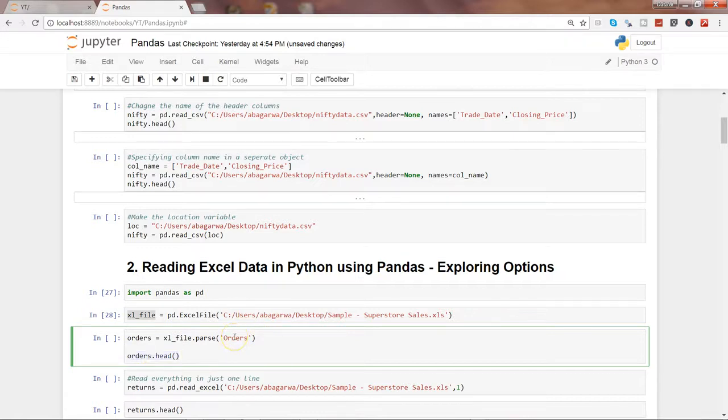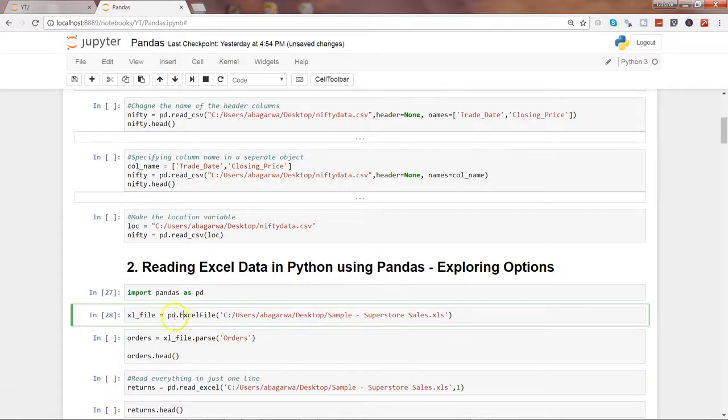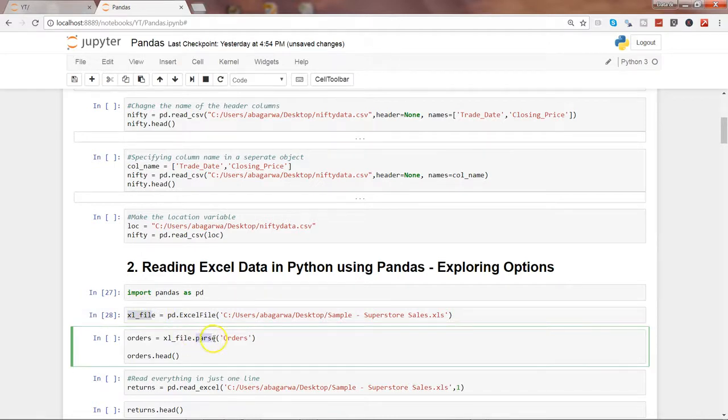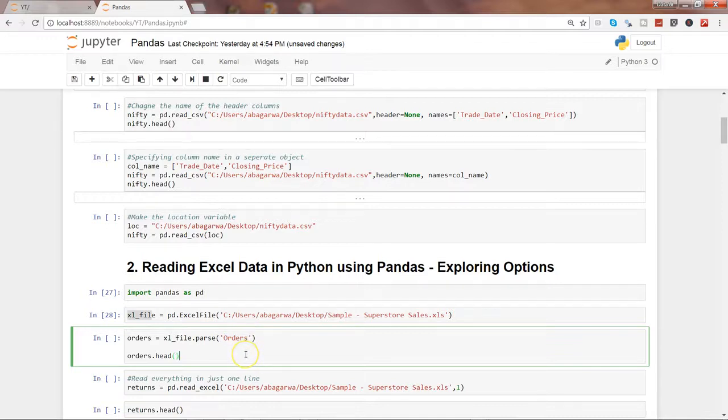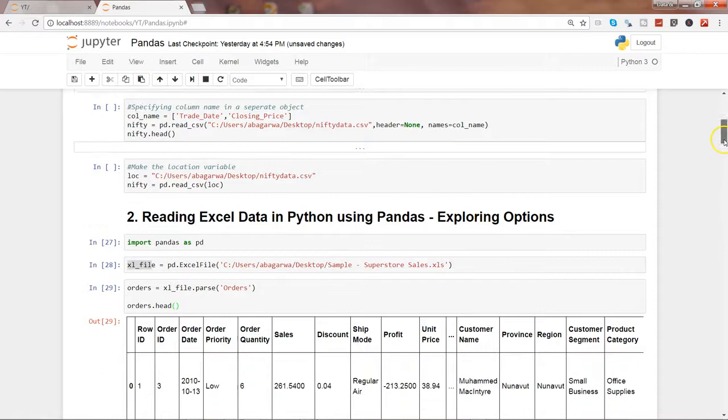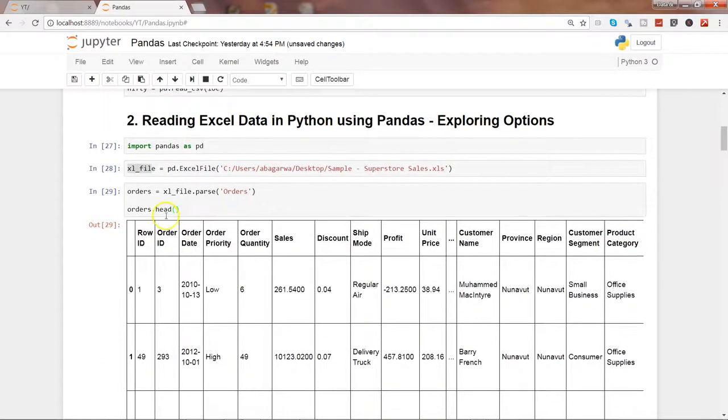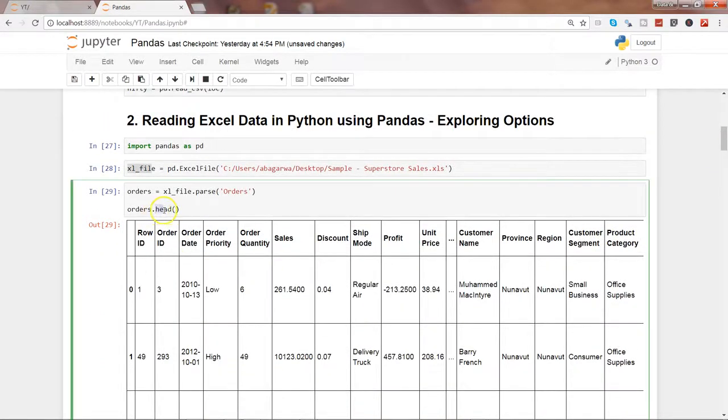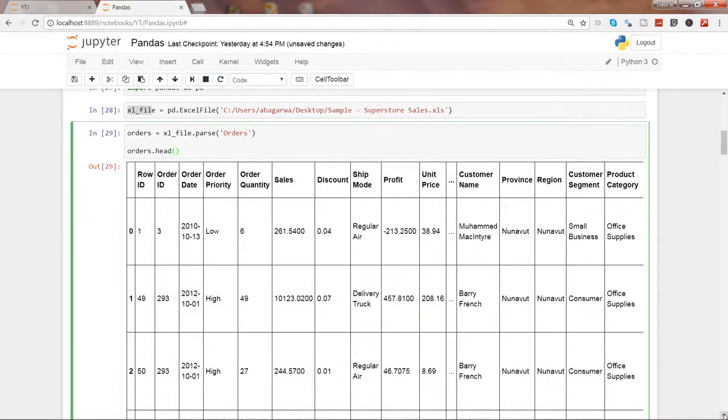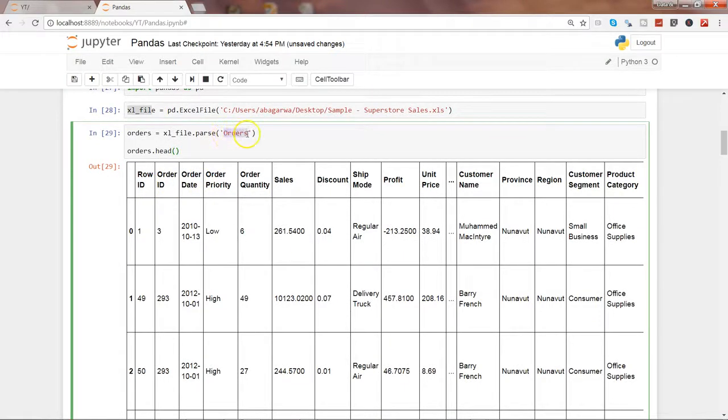That's the thing you need to remember - it's like a two-step process. First, get the entire workbook in the excel_file object, and then import the sheet using the parse function and give the name of the sheet. Let's go ahead and execute this. Once we execute this, we see the first few observations - that's a useful function called 'head' which gives the first five observations. Now the data is in front of us.